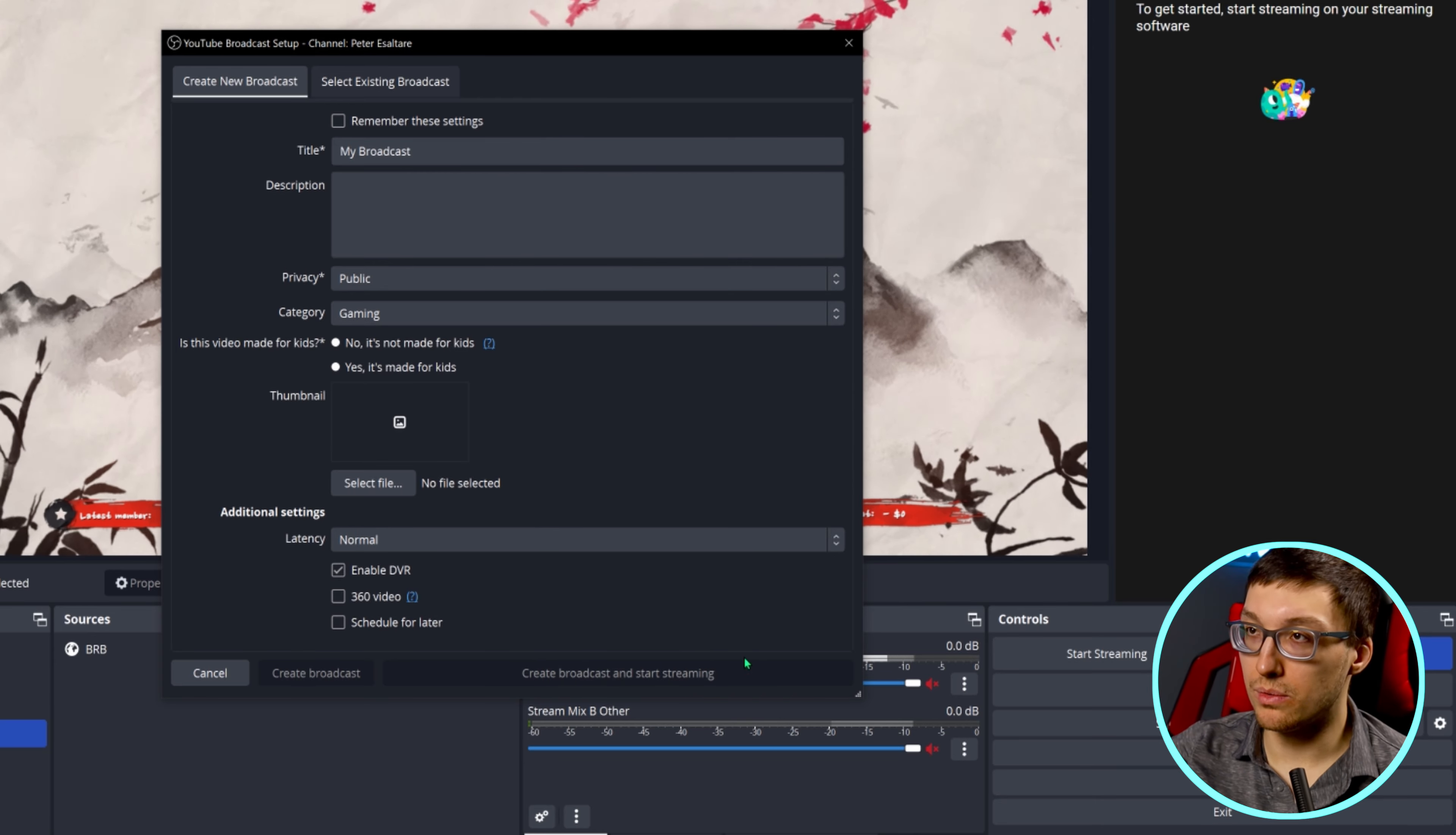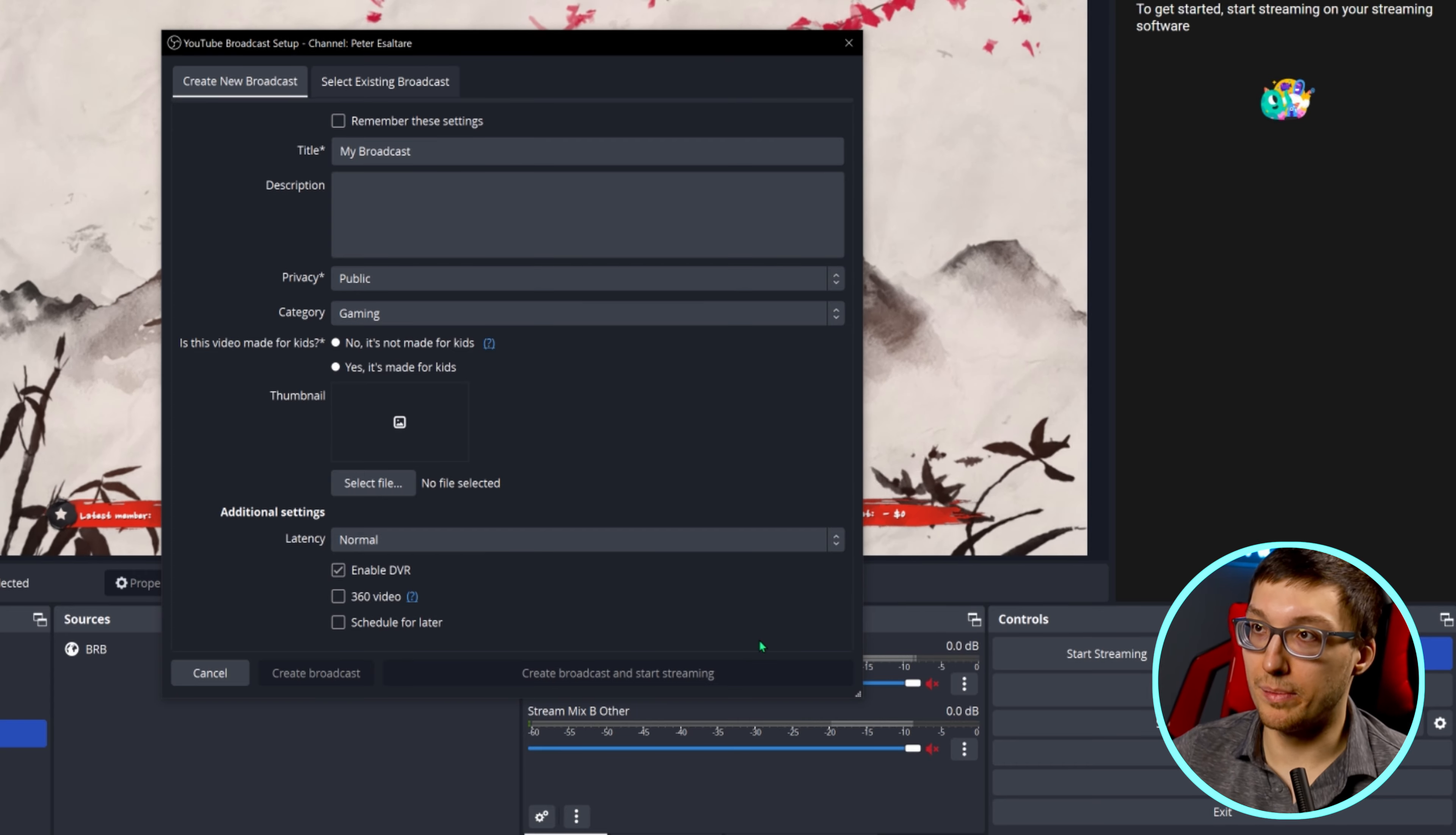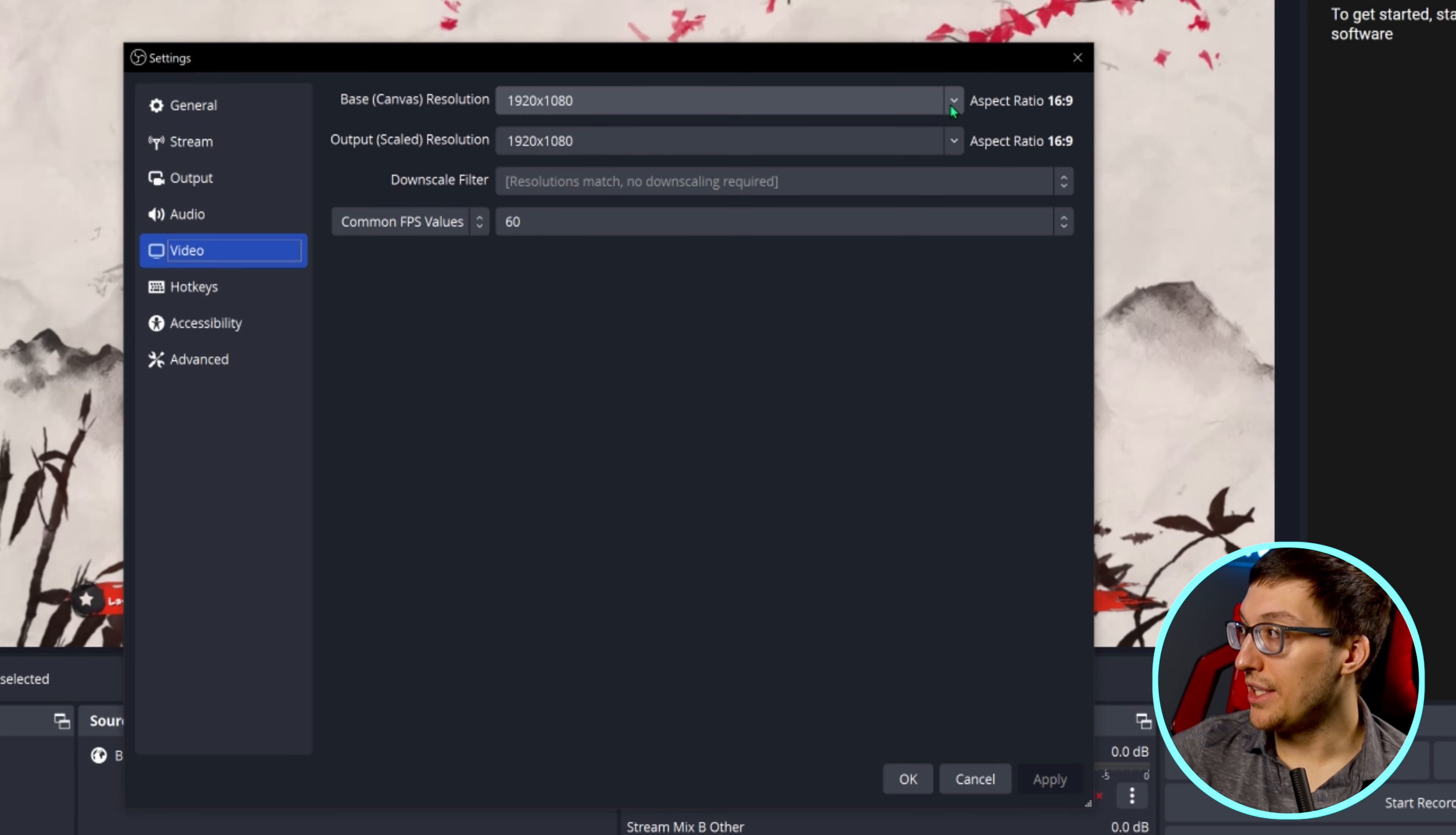This will make you go live immediately, but hold on. Don't do that because we need to go through your bit rate settings before you even think about sending this broadcast through. The next important things we need to do are in settings and they are in video first off.